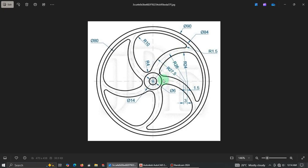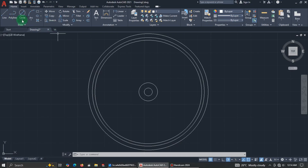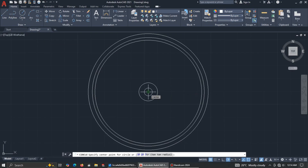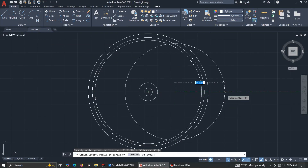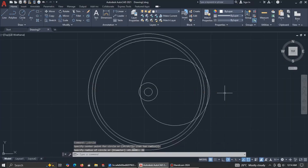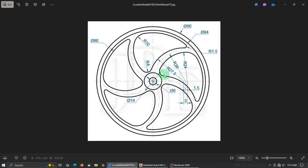If you watch carefully you can see three radii here: 27.5, 26, and 24, all on a horizontal line. Let's start with the middle one, which is radius 26. Pick Center, Radius, locate from the center, click, and enter radius 26. Press Enter.